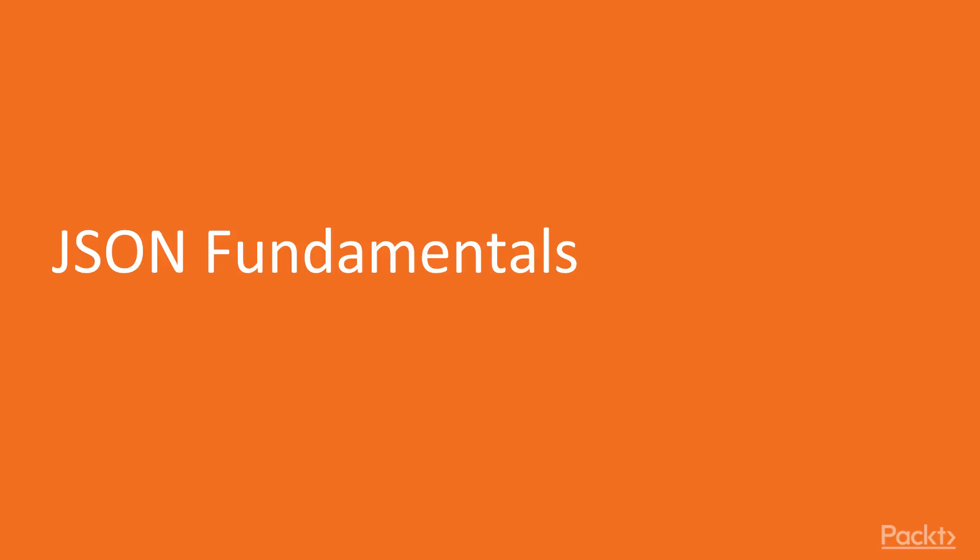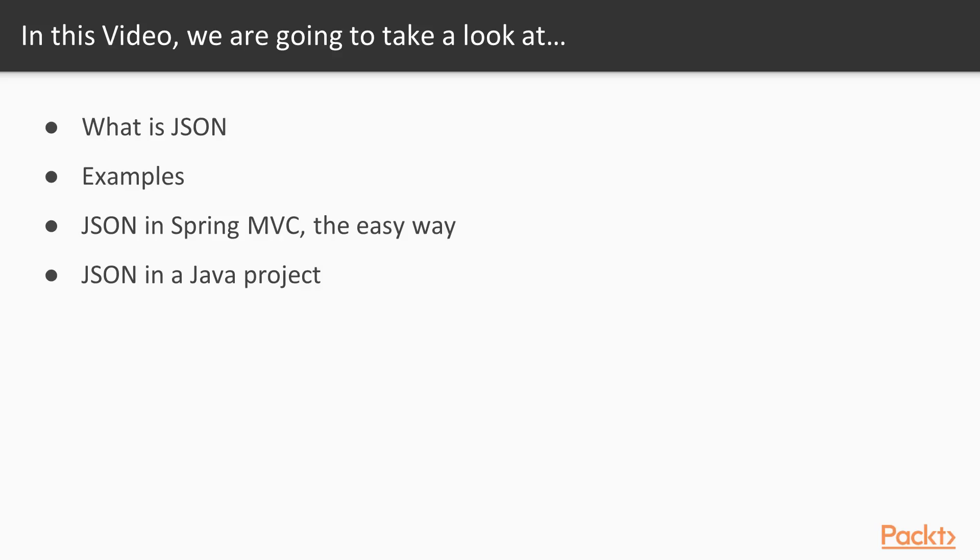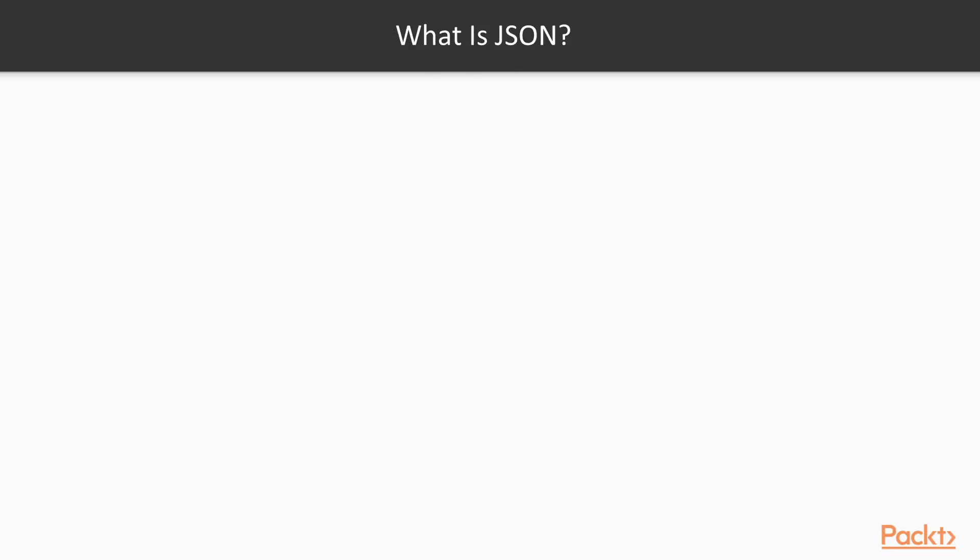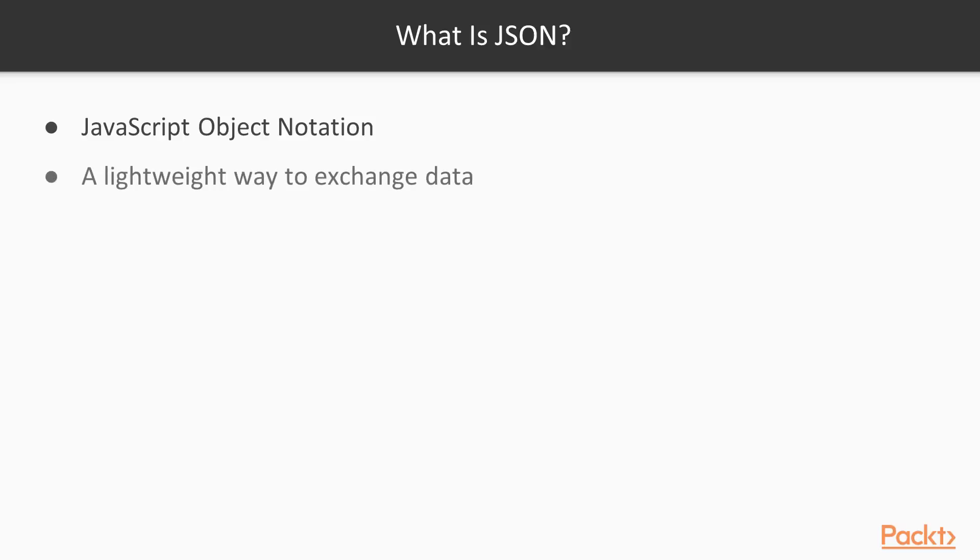Let's start with JSON fundamentals. In this video we're going to look at what is JSON, some examples of JSON, JSON in Spring MVC the easy way, and then some more custom JSON in a Java project. JSON stands for JavaScript Object Notation. It's become popular in about the last five years especially because it's a lightweight way to exchange data.